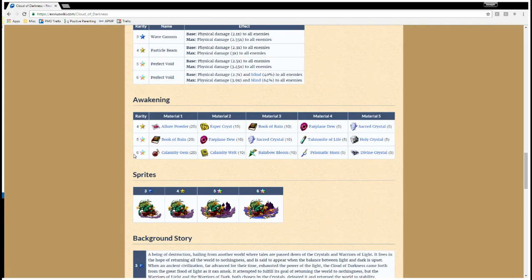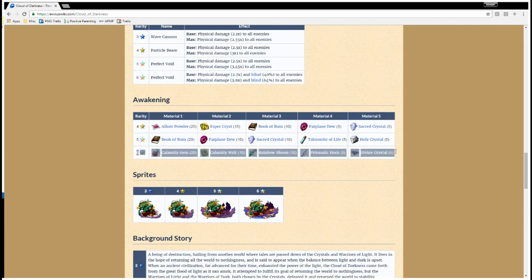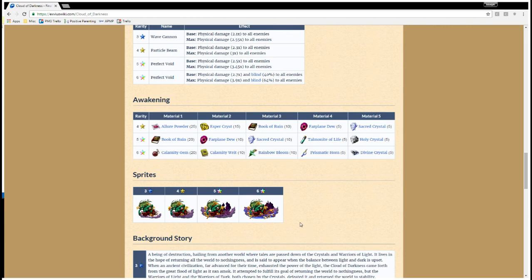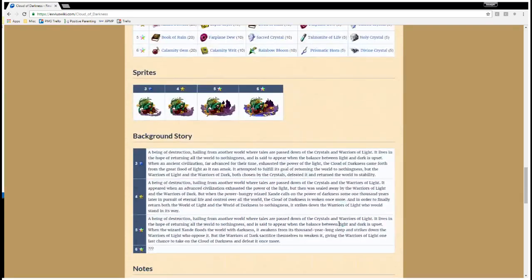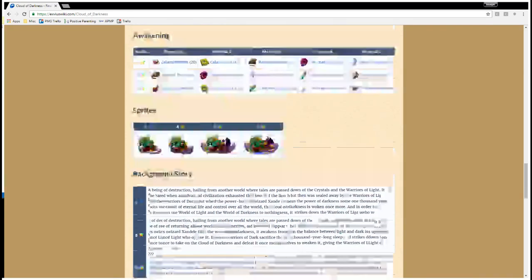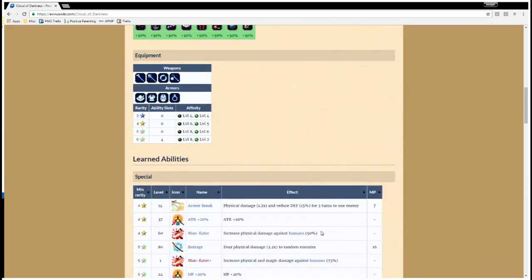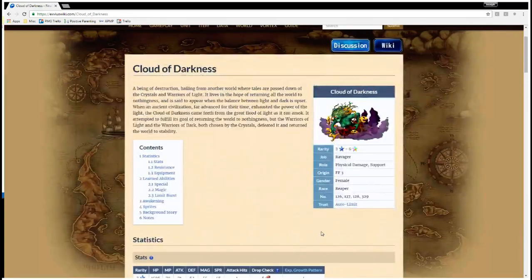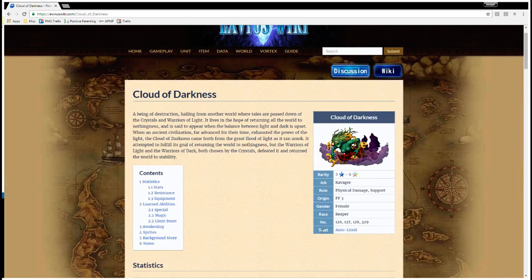So, if you're still farming the Pumpkin event, you want to make sure that you have these Awakening Materials ready to go. I'm going to have to make sure that I have at least two of those ready to go, because I have two Cloud of Darknesses maxed out. So, very good character.